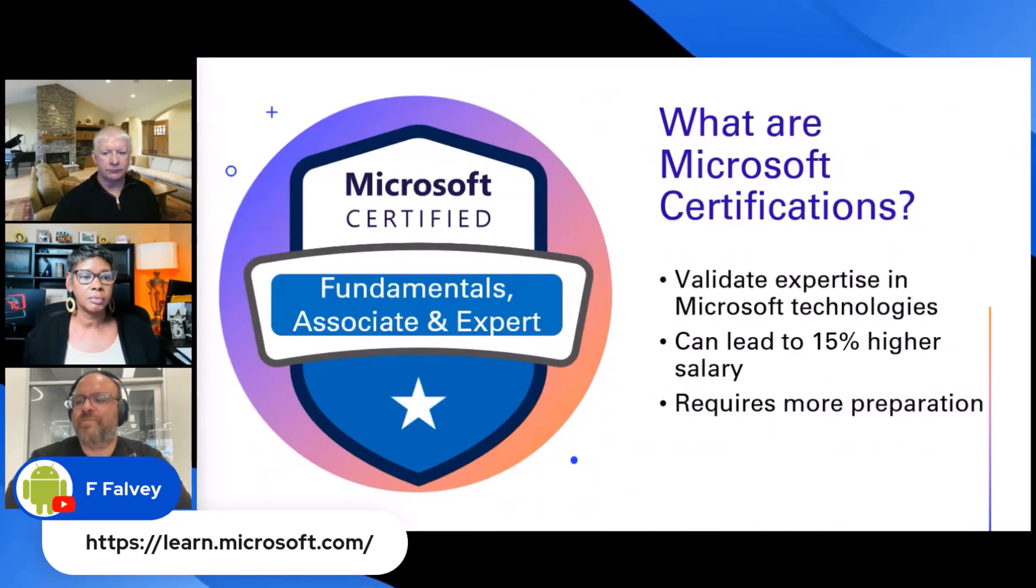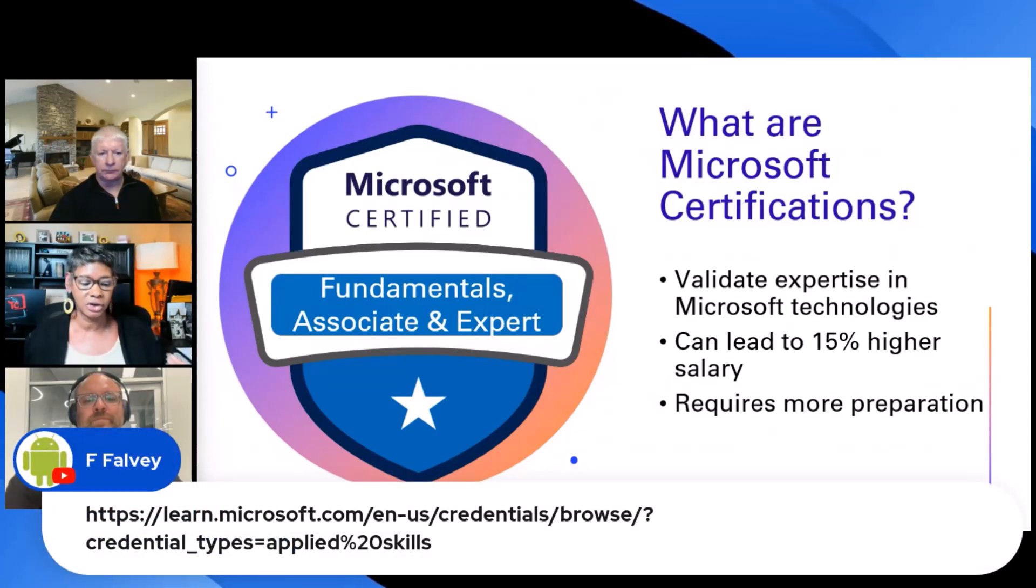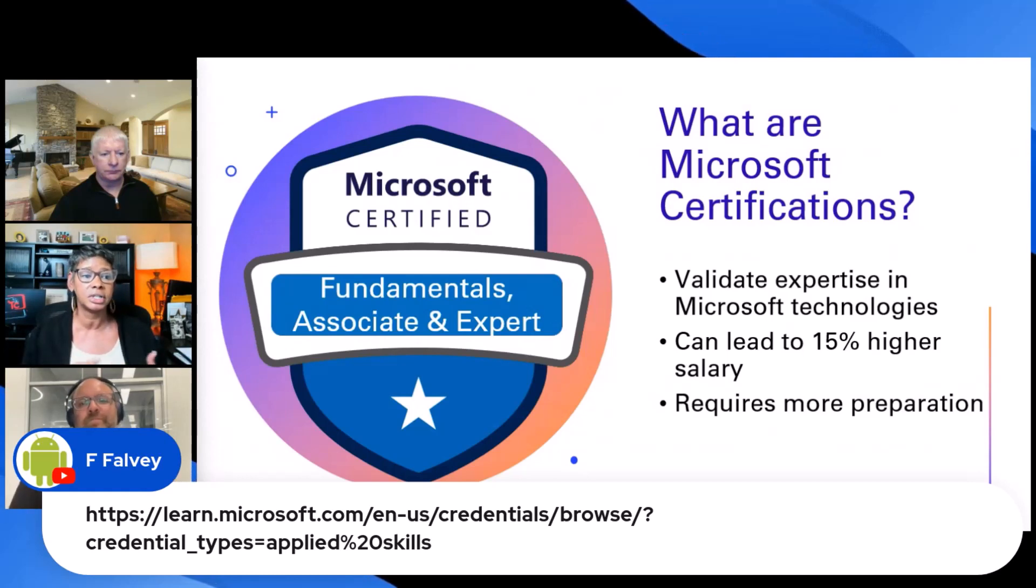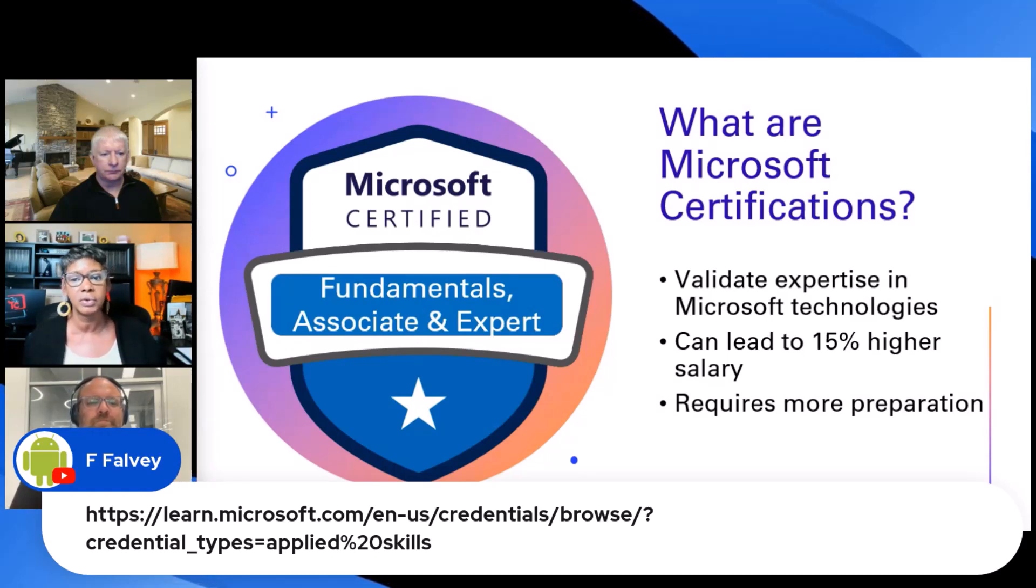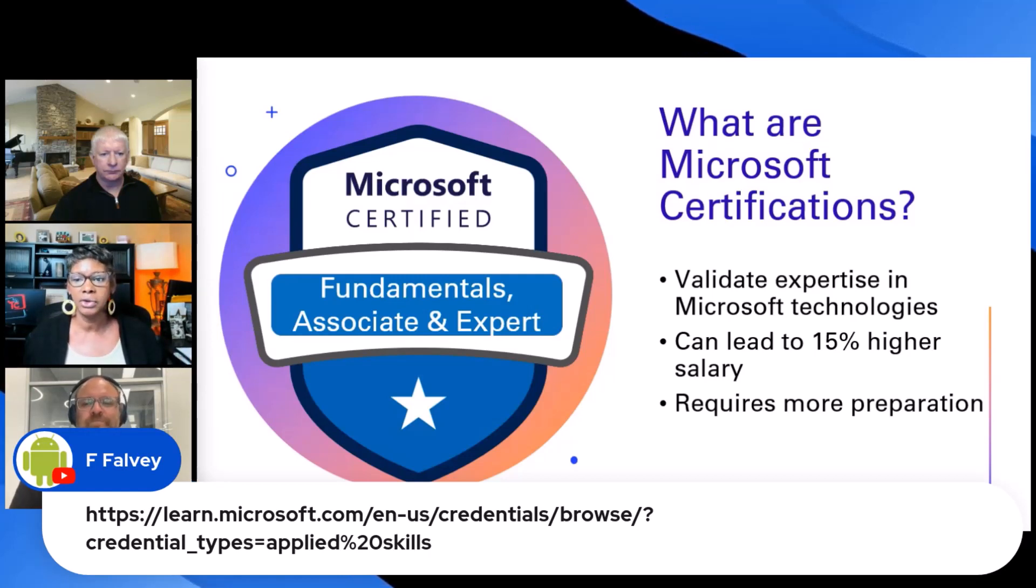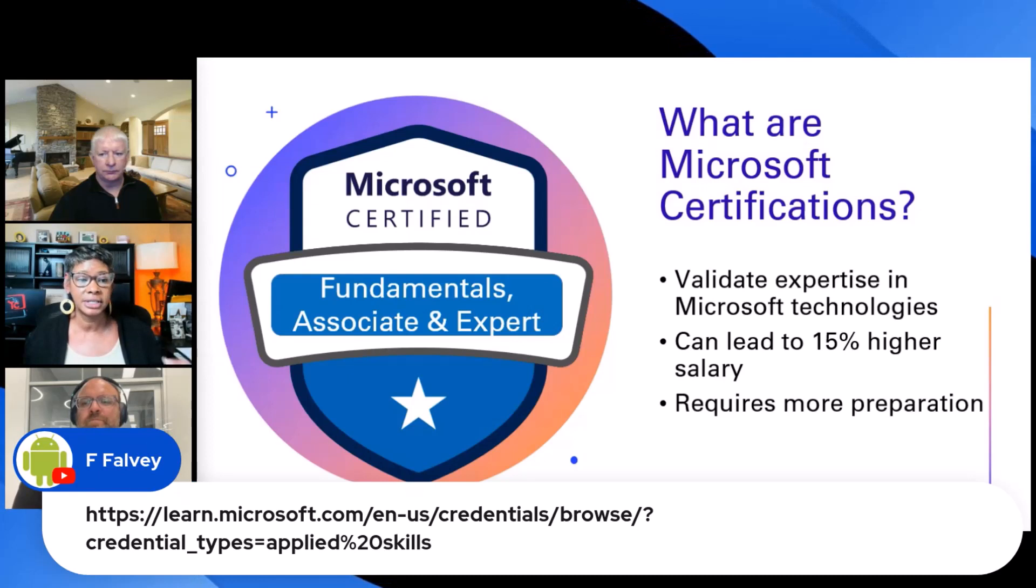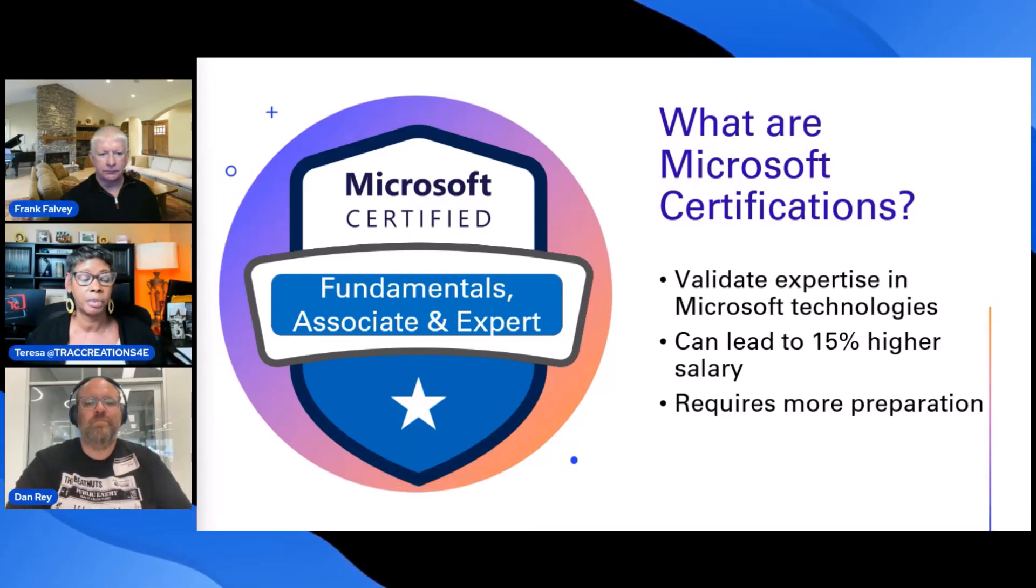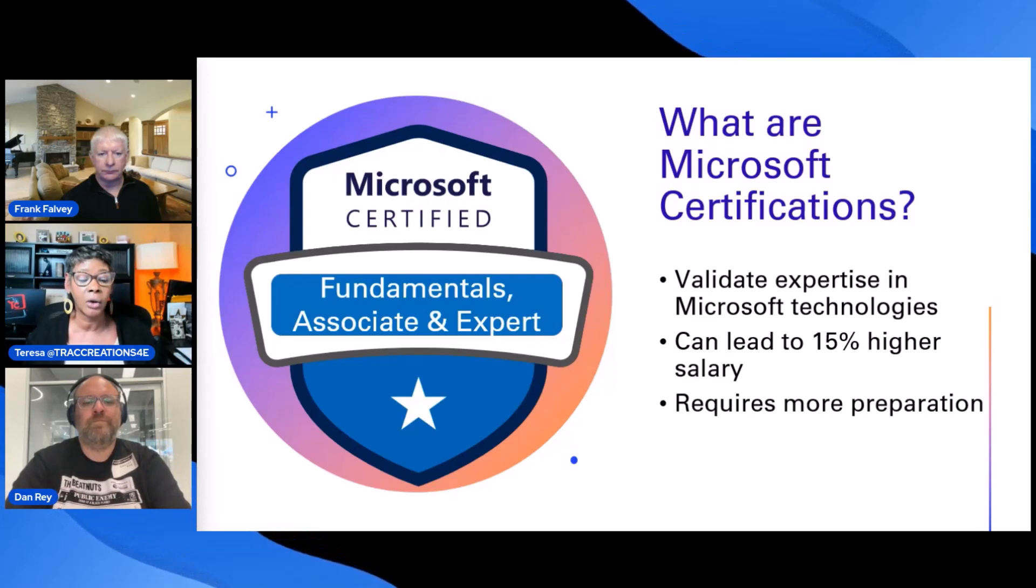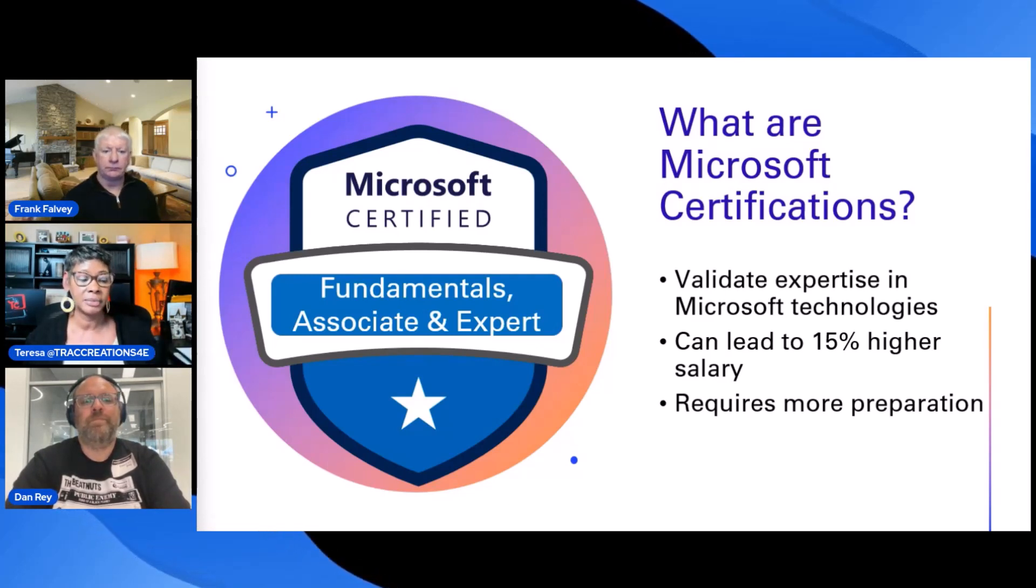So Microsoft certifications. Again, these are the experts. You're going to find certifications that's relating to fundamentals, associate, and expert levels. It has been said that when you get certified, that you can potentially see a 15% higher salary, and just expect to spend more time to preparing. I think, Dan, you were talking about that, and I can vouch for that as well.